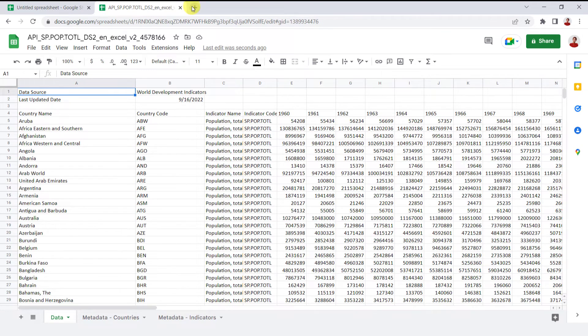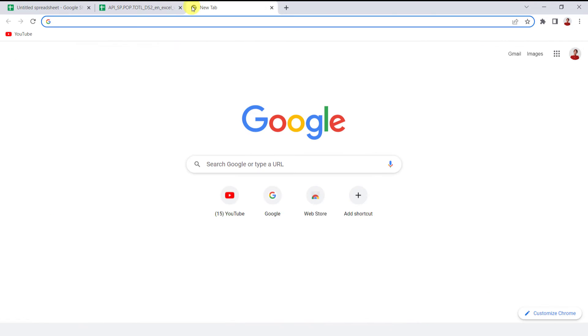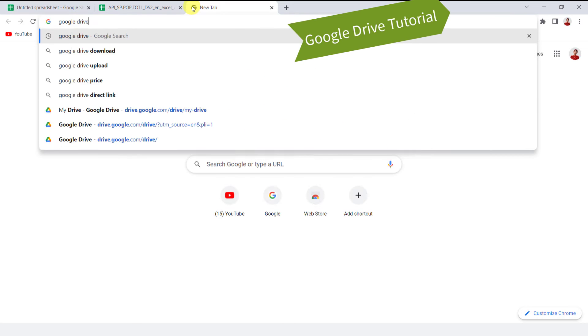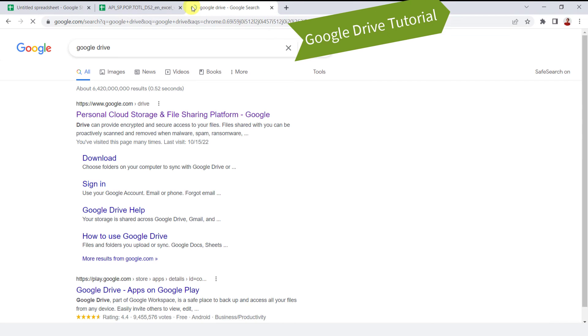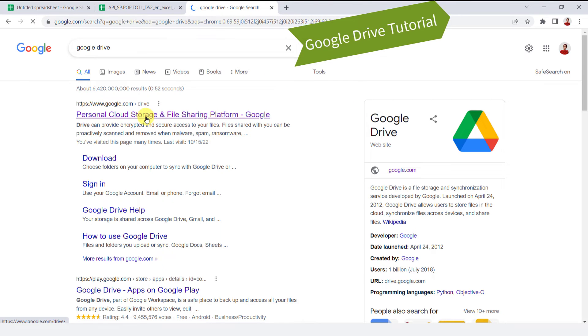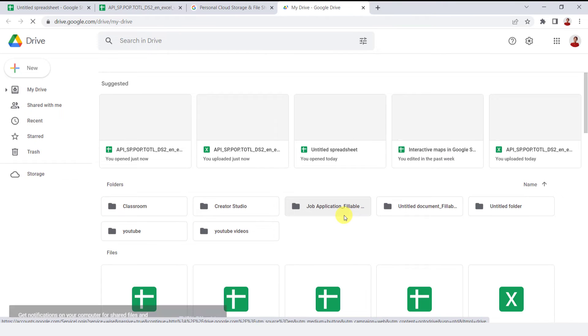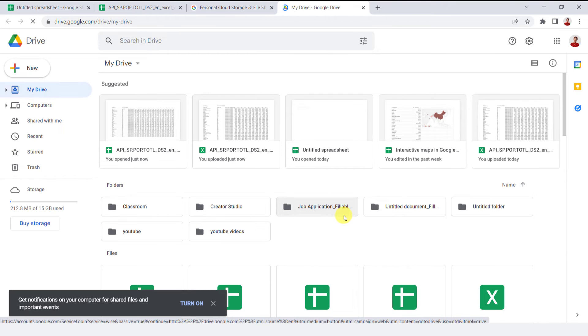The Google Sheets file will save automatically in your Google Drive. This was the first method. The following way you can open an Excel file in Google Sheets is by uploading Excel into your Google Drive.